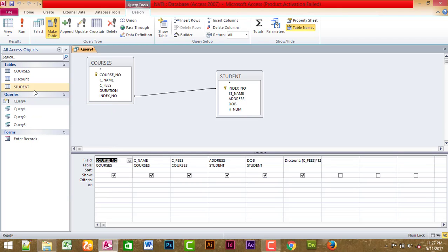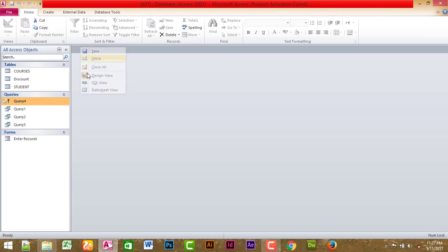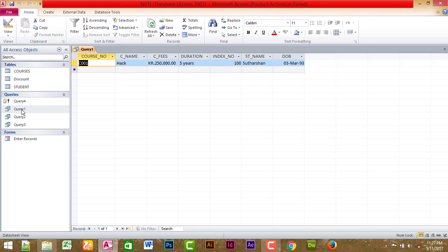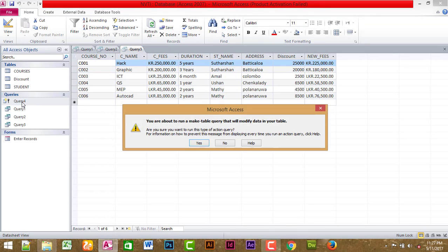Now, I have a question. When you see the formulas or changes, you can record the double-click. What do you see? You can manage the same record — the Make Table and Discount table.